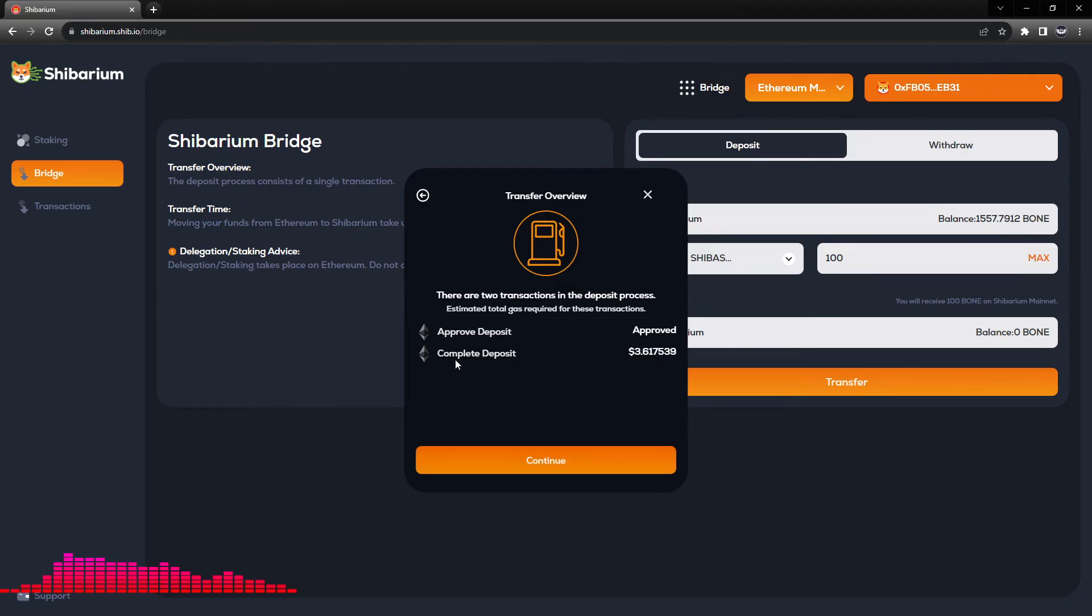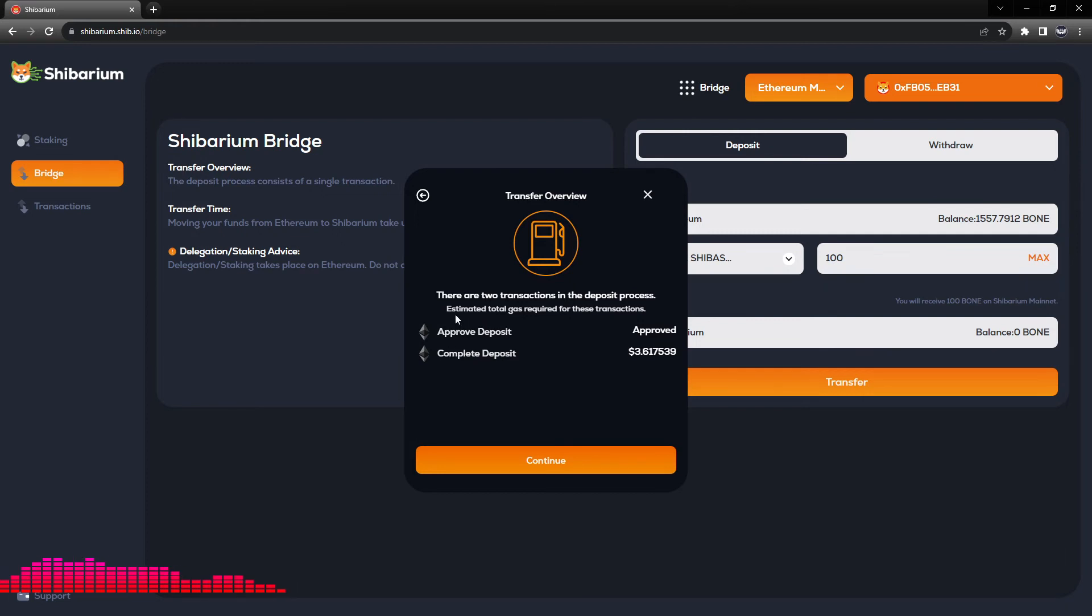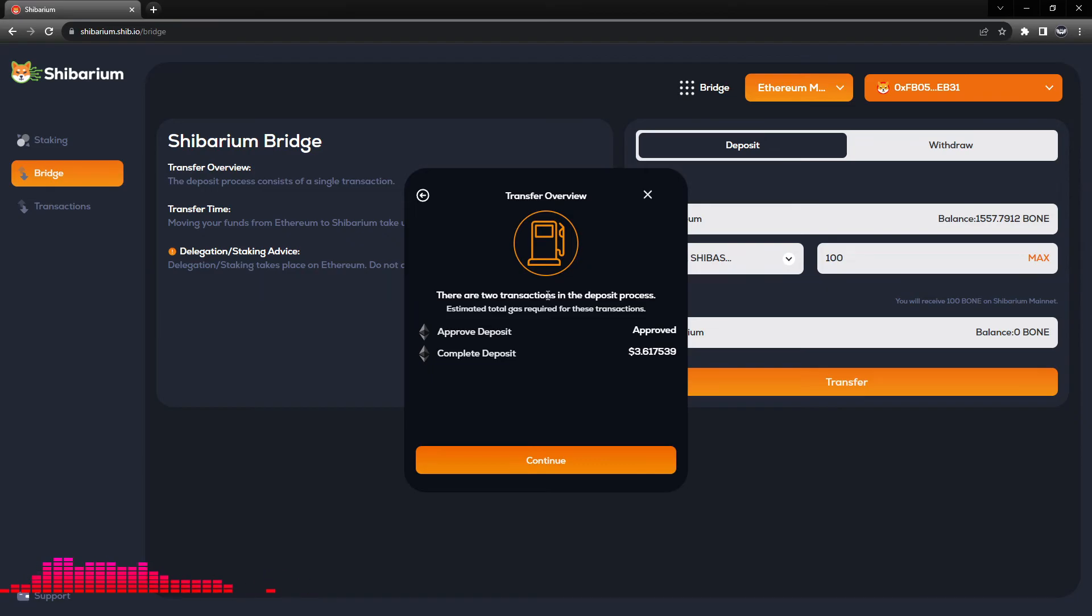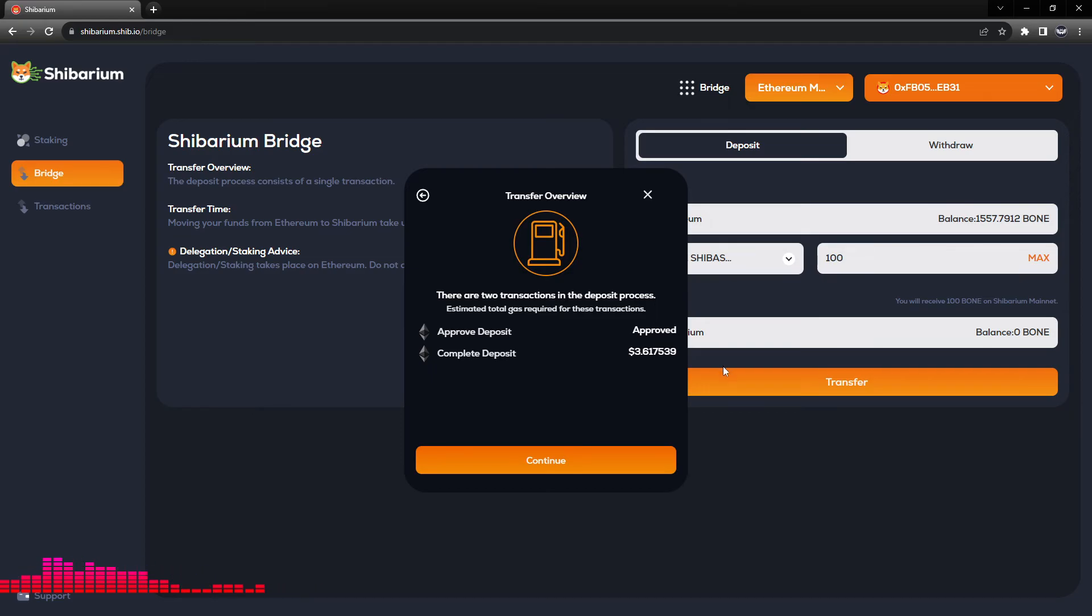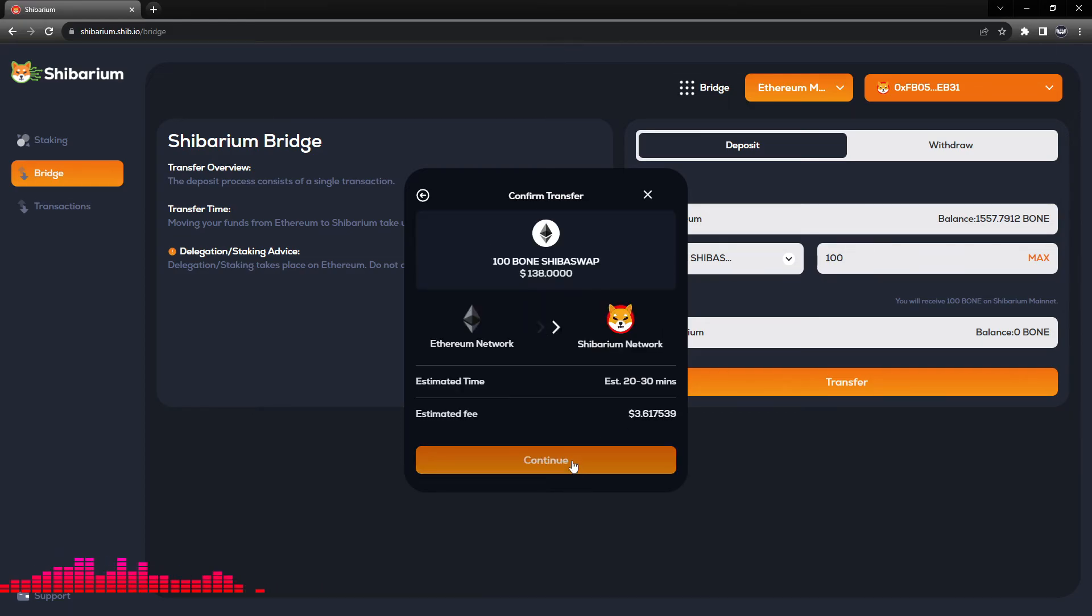Now our approval has gone through, but we have not deposited yet. This is important: there are two transactions. Please do not close your screen or move away thinking that when you have submitted the approval transaction that you have actually deposited, because you have not. So from here we will click continue, continue.